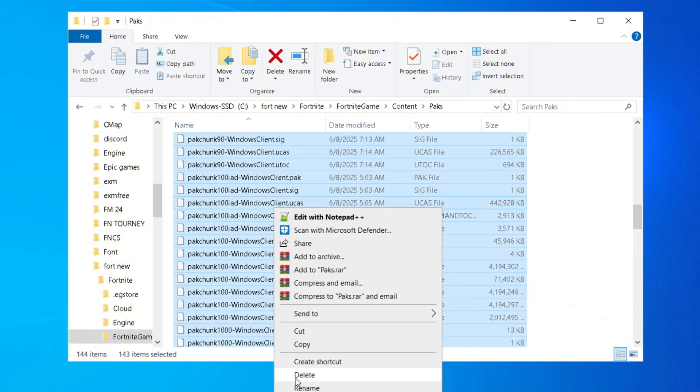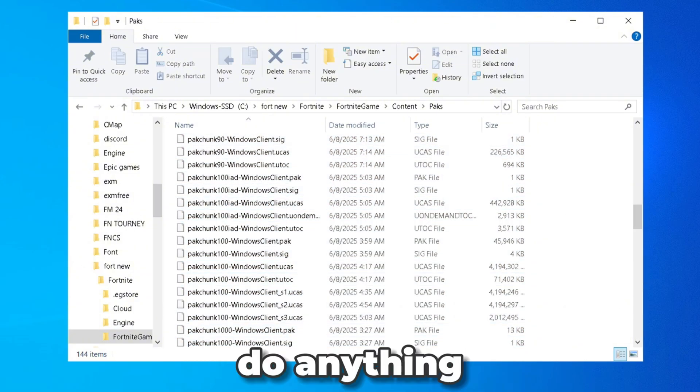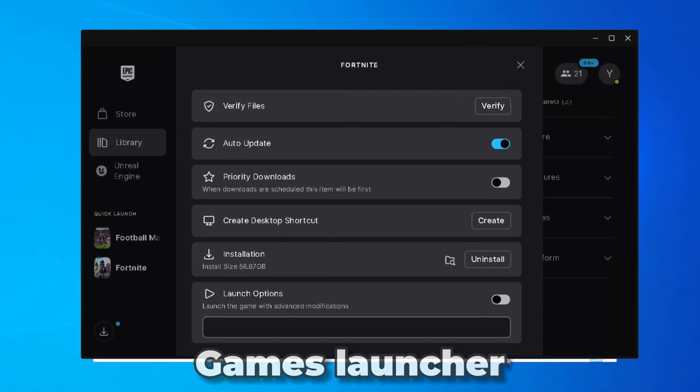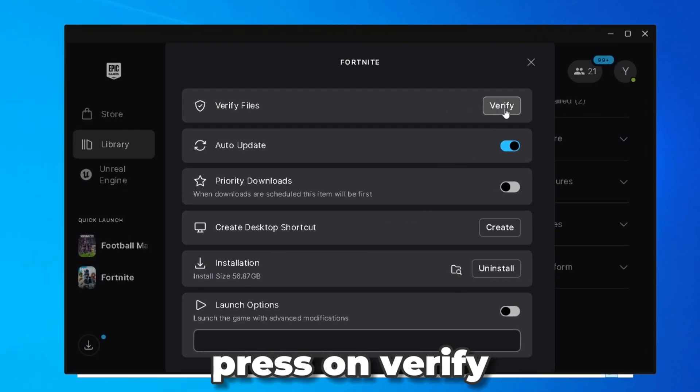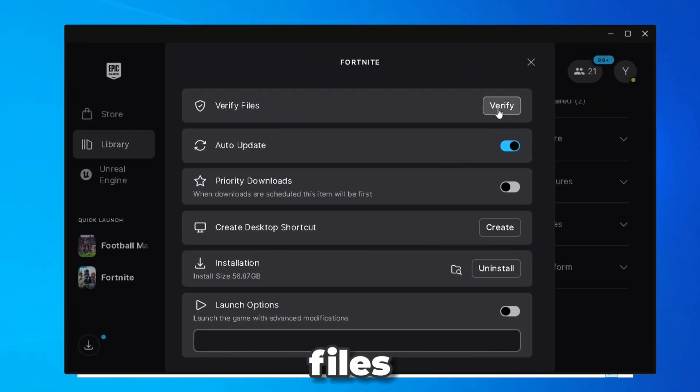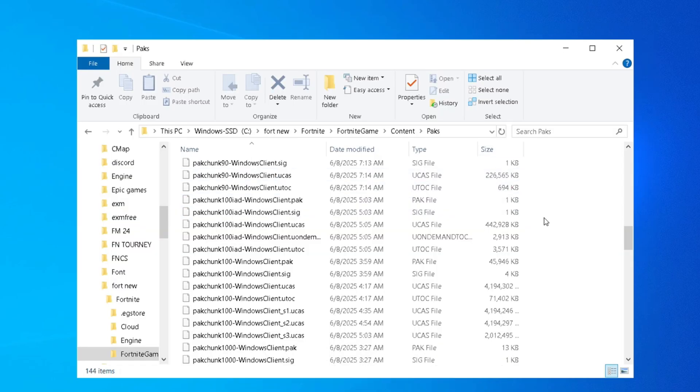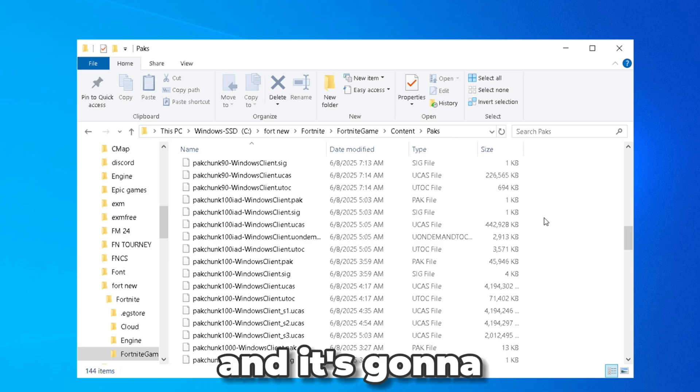Once you press on delete don't do anything. Head back over to your Epic Games Launcher and press on verify files right here. What this is going to do is basically delete all the corrupt files in your Fortnite game and replace them with the correct files that are needed.